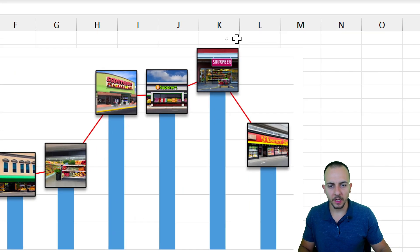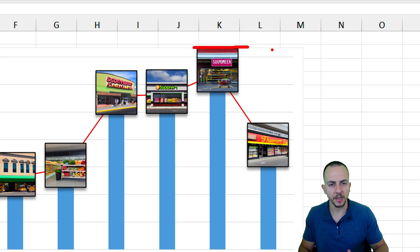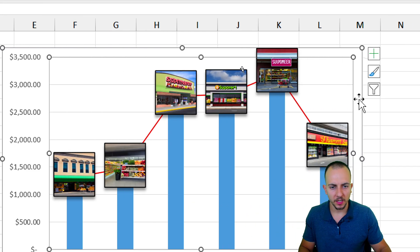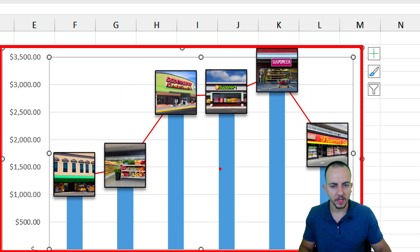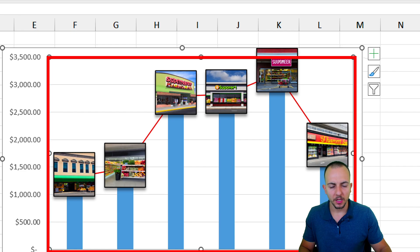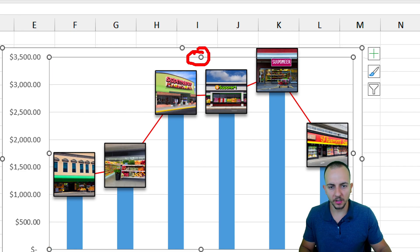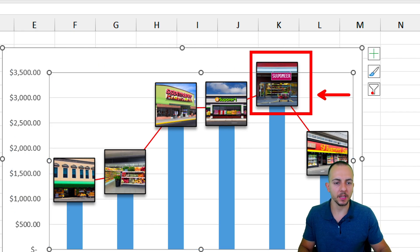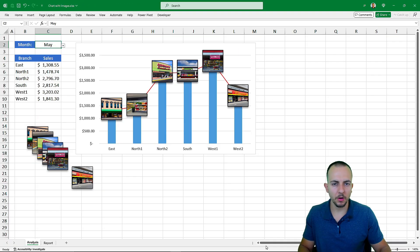One more adjustment: when a category has a larger value, the image at the top may spill over the chart boundary. To fix this, click within the grid lines to activate the plot area. You'll see two areas — the whole chart and the inner plot area. Click the small circle on the inner plot area, hold, and drag downward to reduce that area so the images no longer spill over the top.